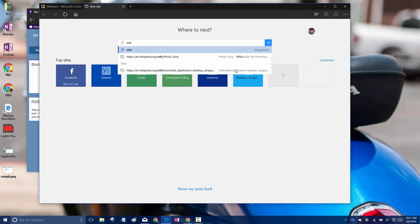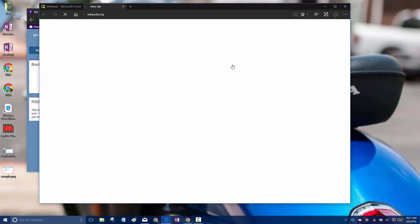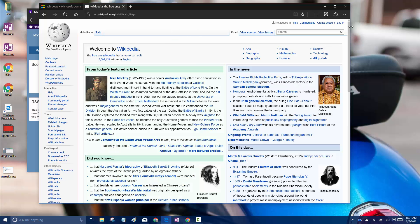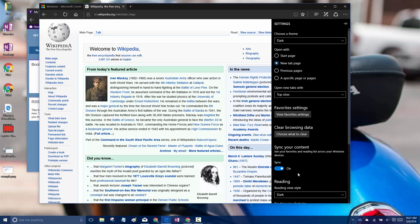To do that, I'll go to wikipedia.org, I'll choose the English, and then I'll go back to those same settings.